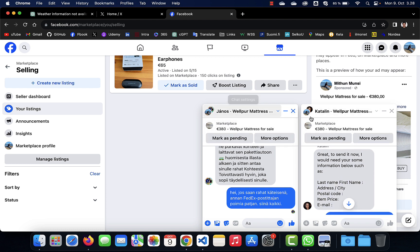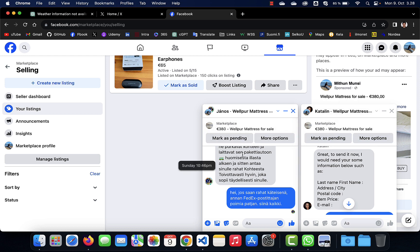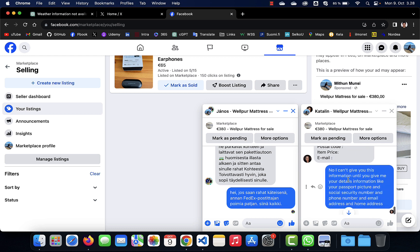They are doing the same thing. She is sending me message in English, and he is sending me message in Finnish, but the conversation is the same, same thing.